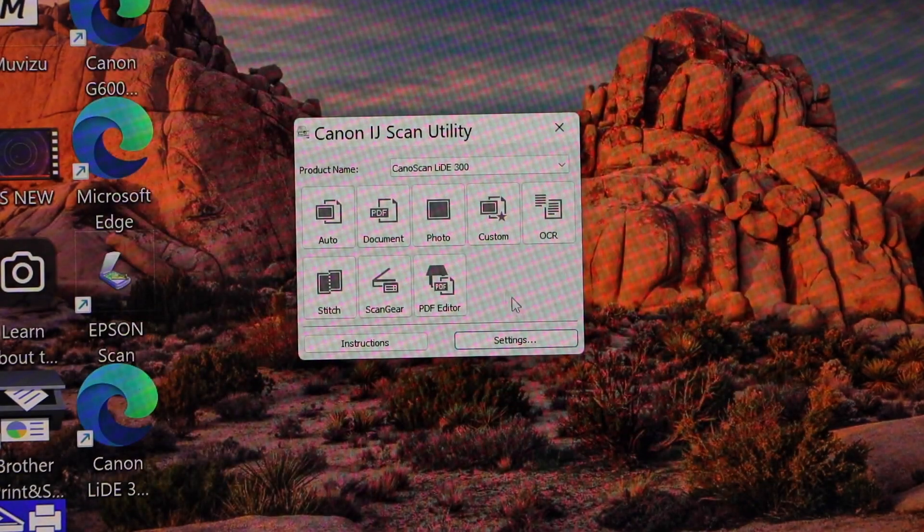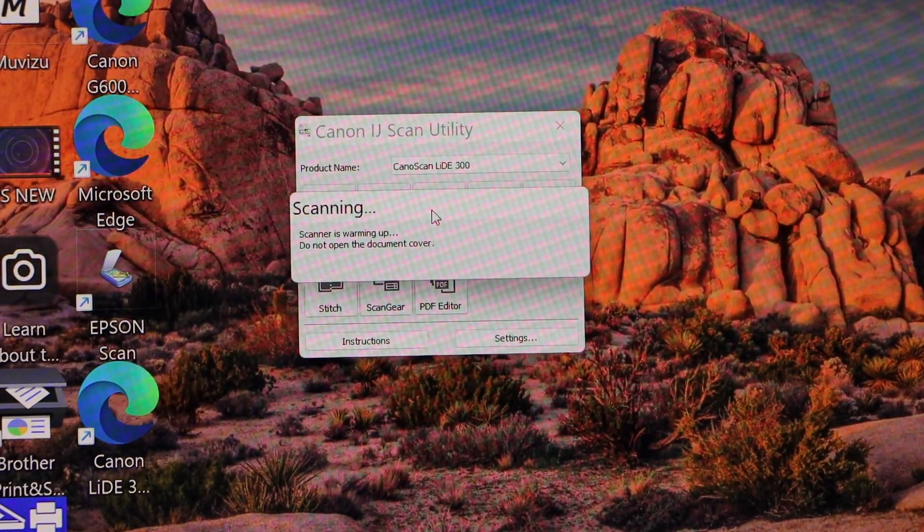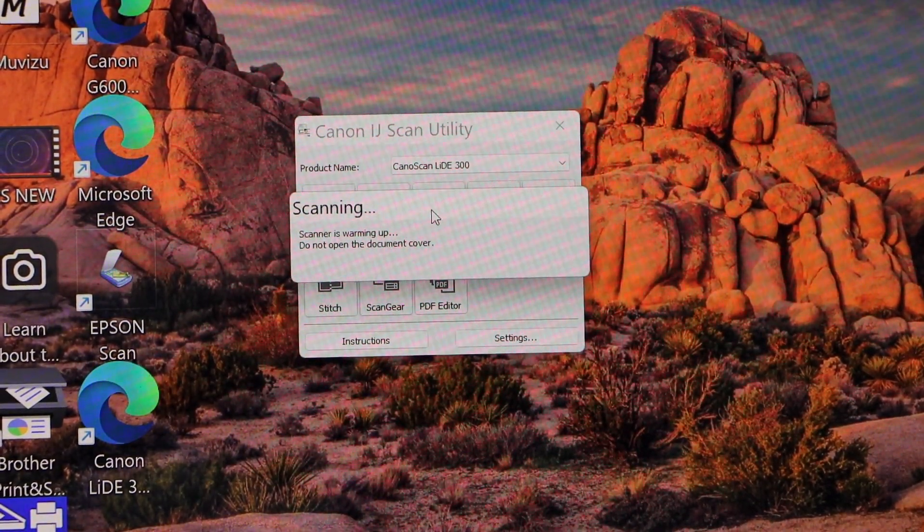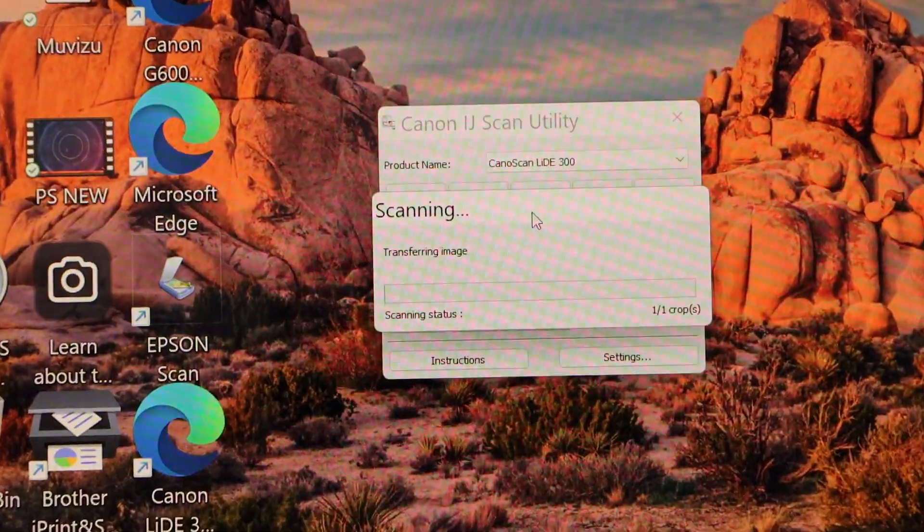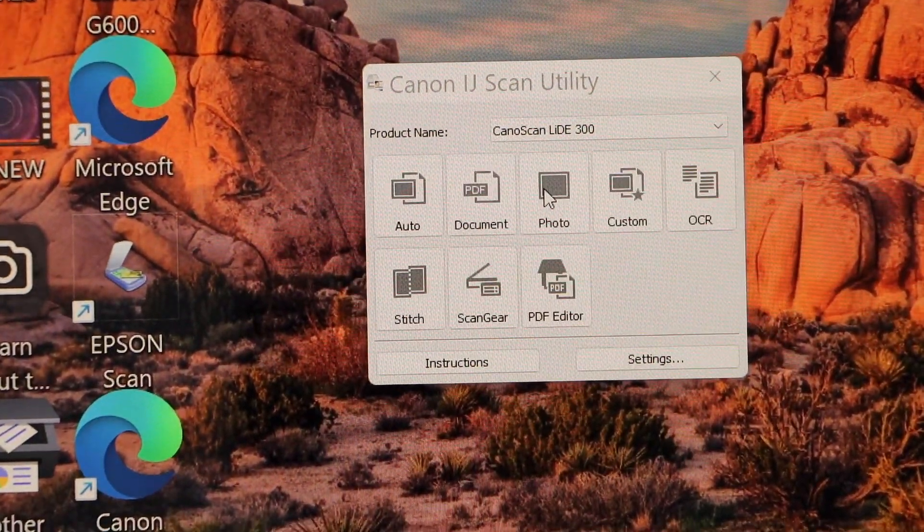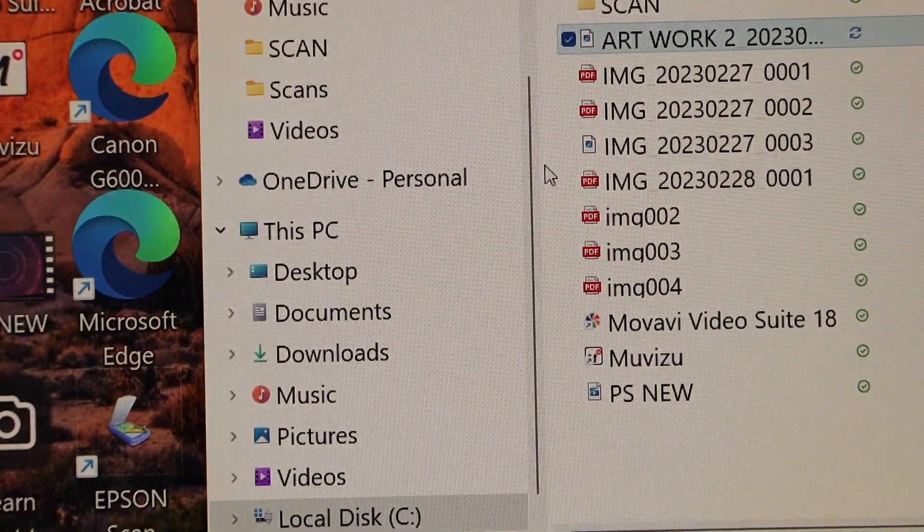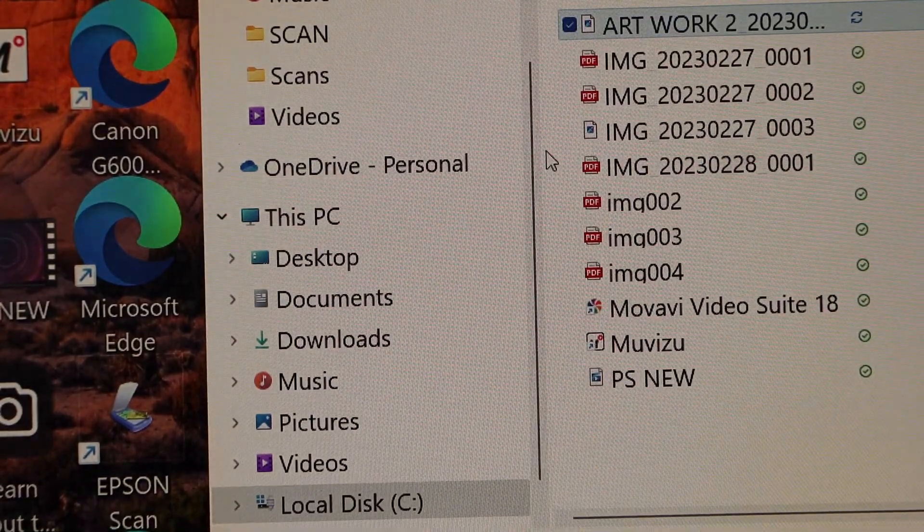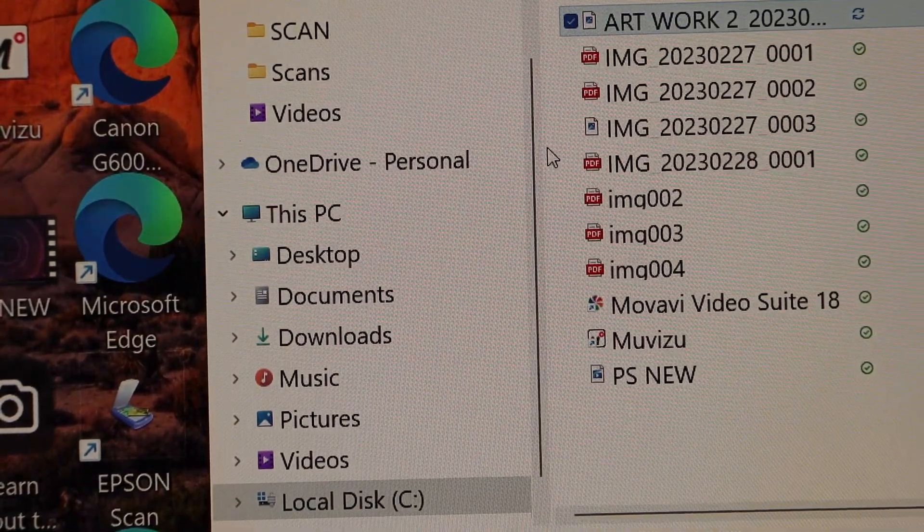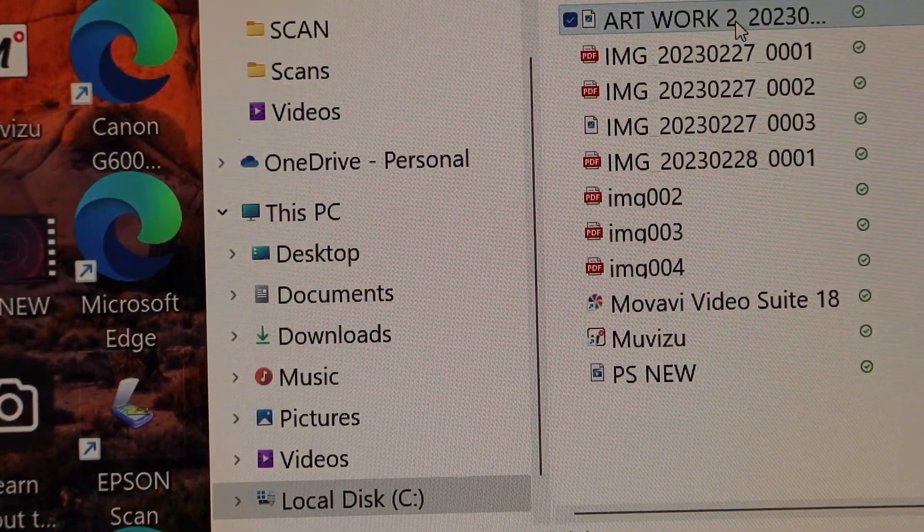Click on photo and it will start scanning. Let's open the artwork.